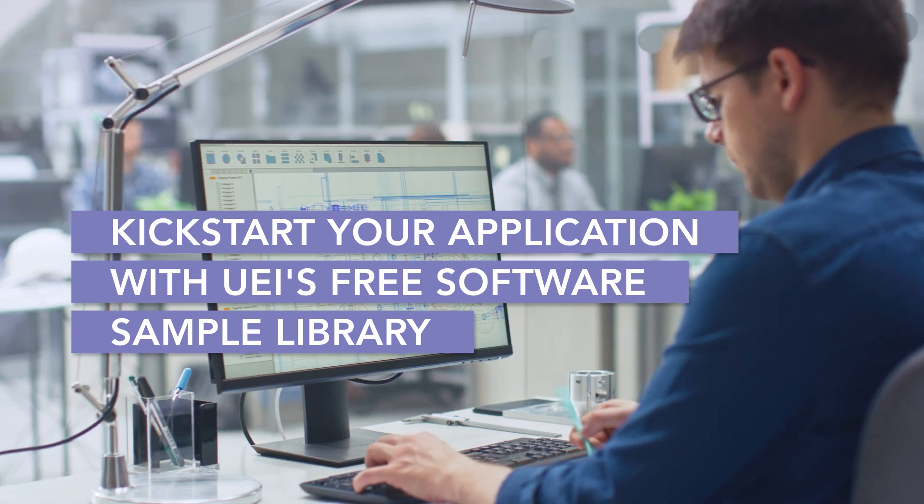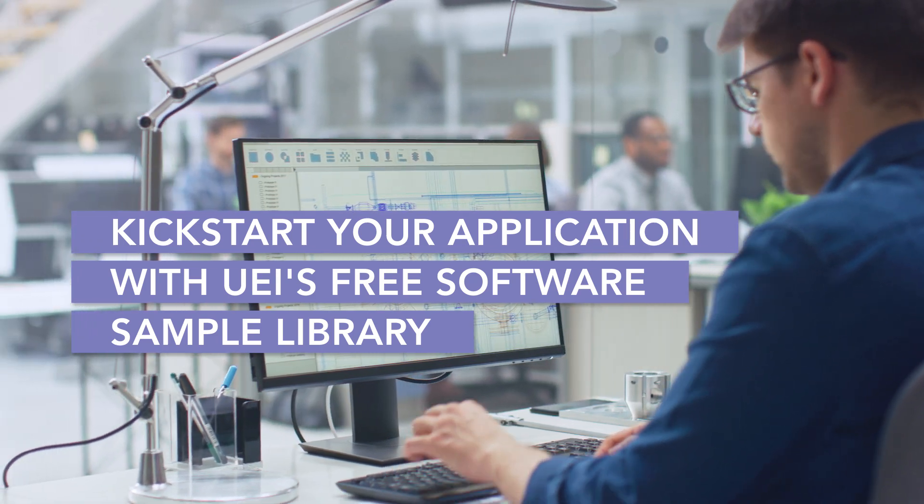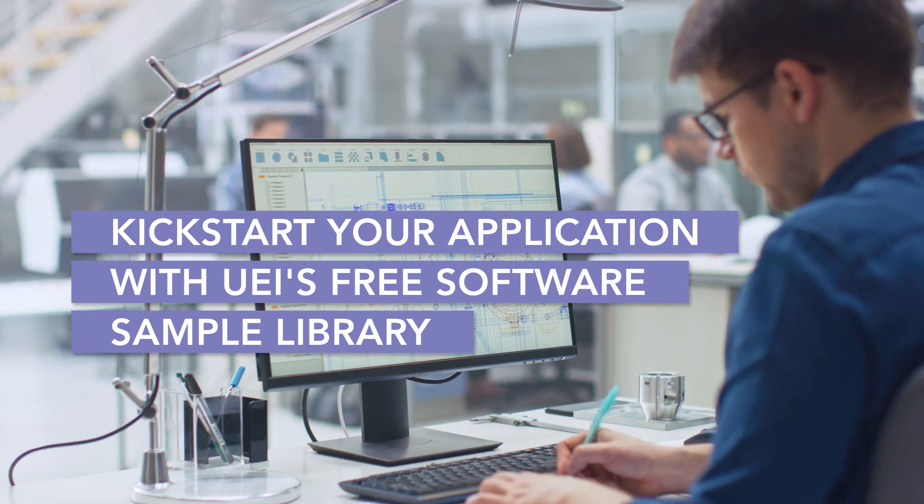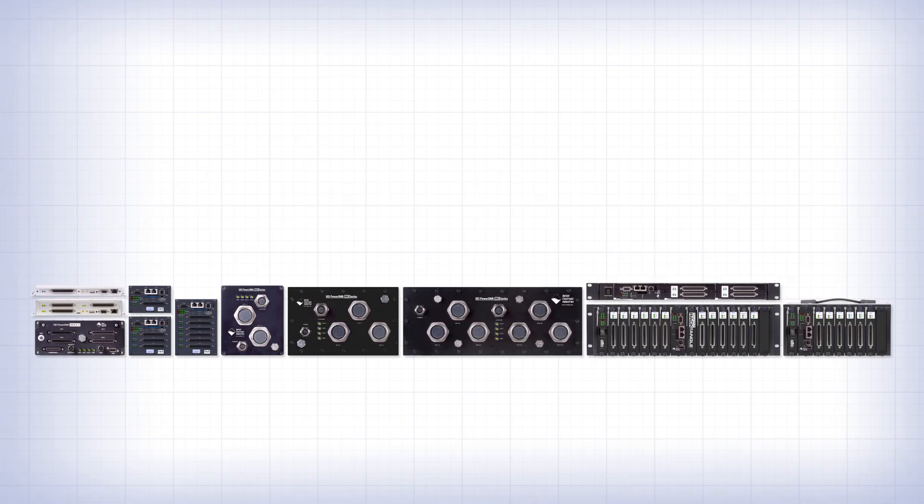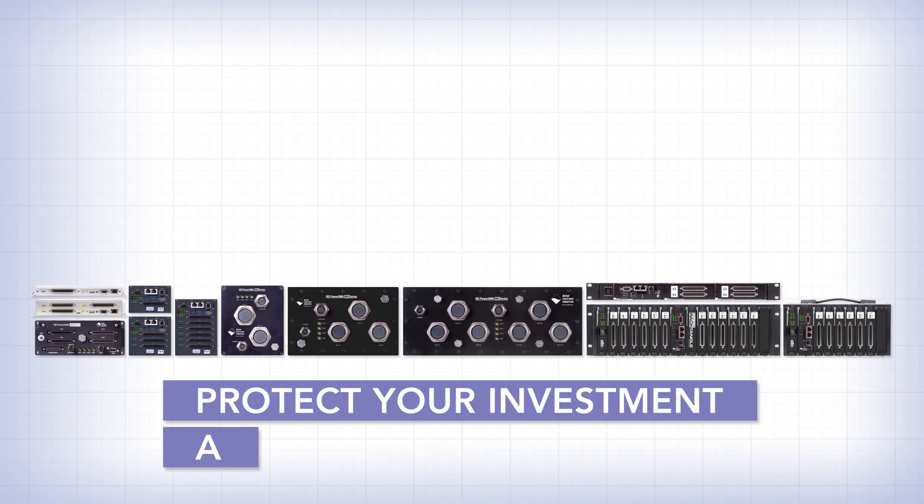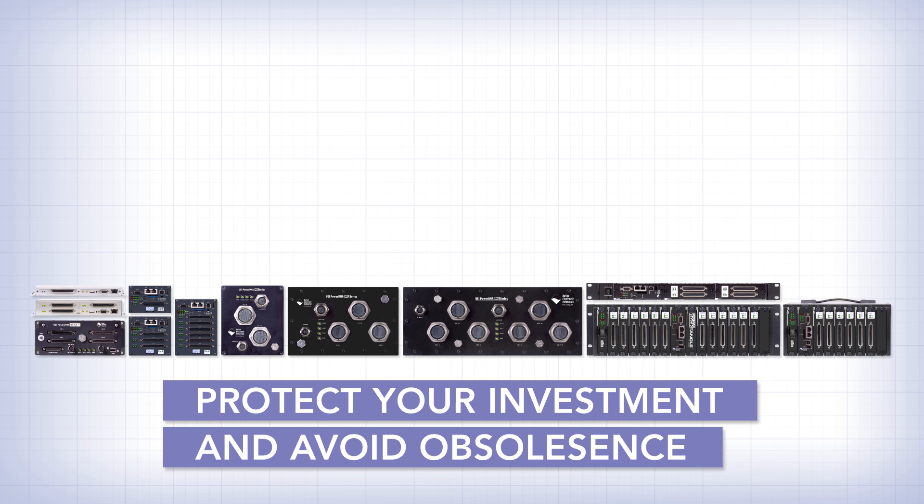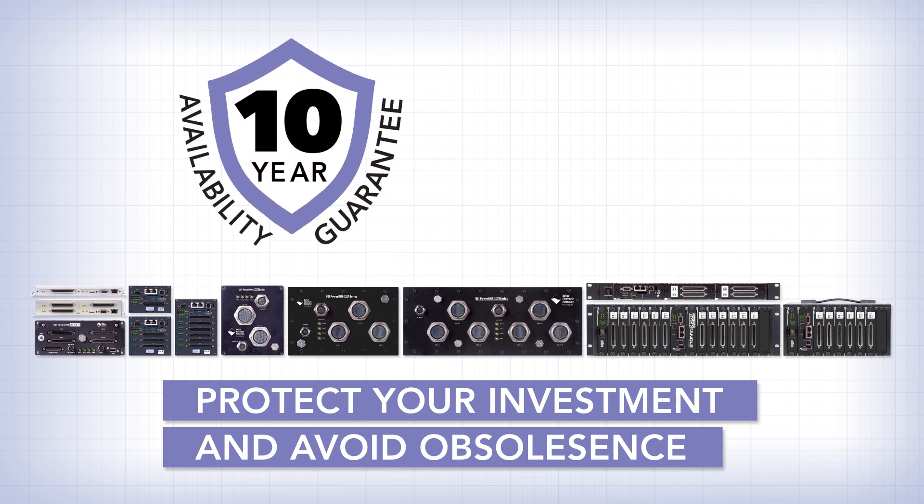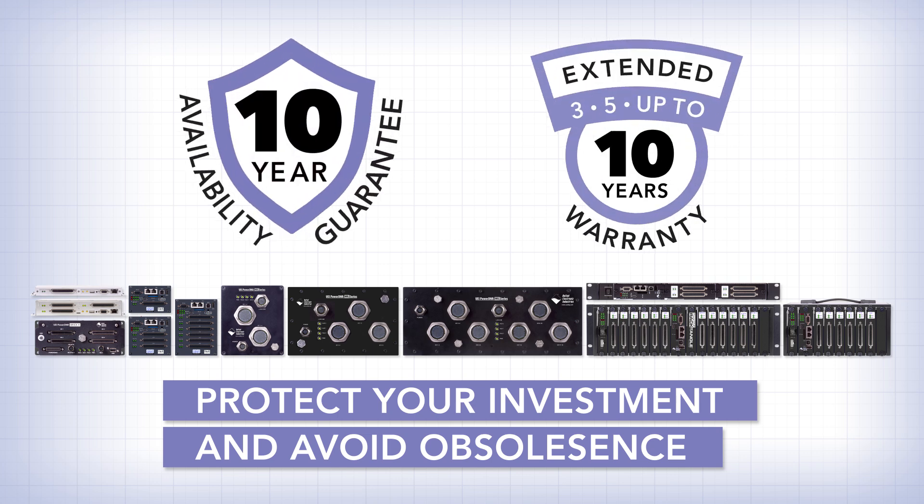You can use them to kickstart your application. And finally, with UEI, you never have to worry about obsolescence issues. We cover all our products with a 10-year availability guarantee and an extendable 3-year warranty.